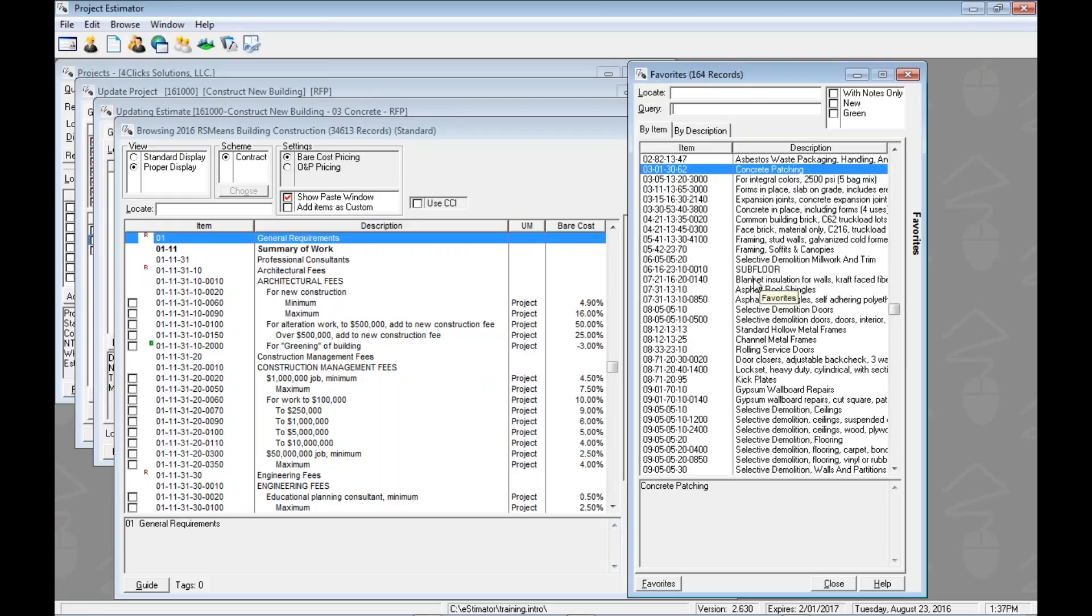But now we can come in here and we can look for multiple partial words or full words, but it'll then look for those and make sure to filter out our list and only show us those.